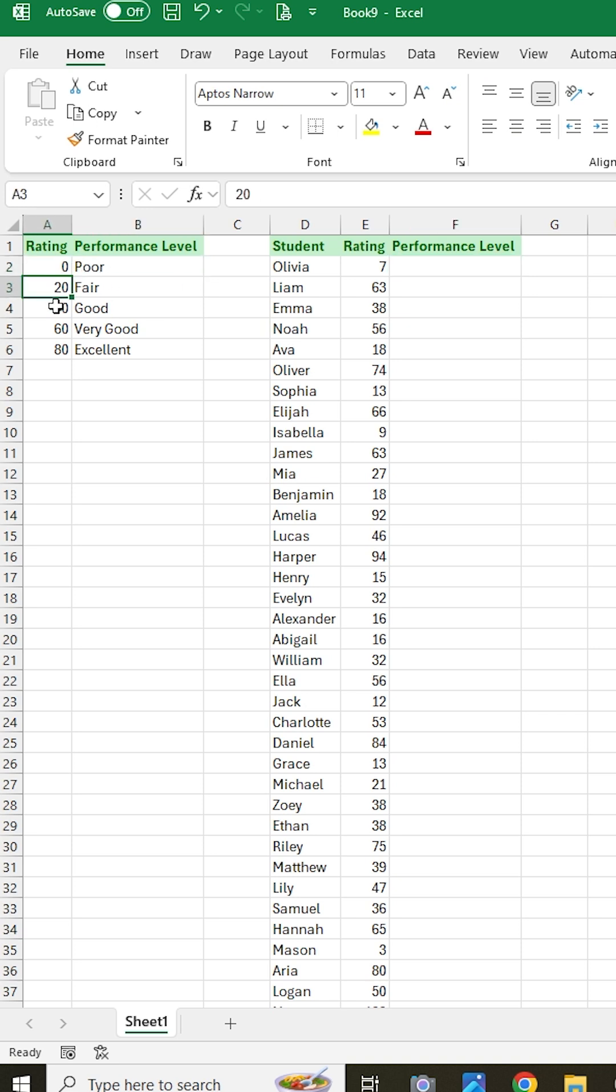So for example, if your rating is between 0 and 20 you get poor, between 20 and 40 is fair, 40 and 60 is good, 60 and 80 is very good, and 80 plus is excellent.